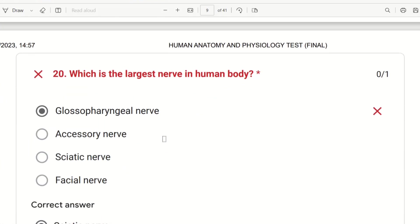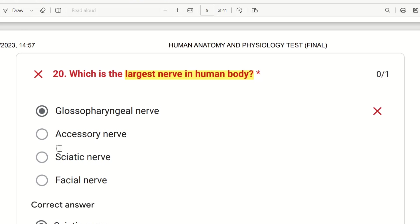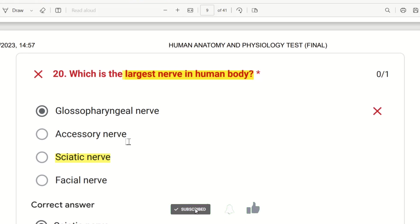The 20th question: which is the largest nerve in the human body? The choices are Glossopharyngeal Nerve, Accessory Nerve, Sciatic Nerve, and Facial Nerve. The sciatic nerve is the largest nerve in the human body. Note: the trochlear nerve is the smallest, and the sciatic nerve is the largest.